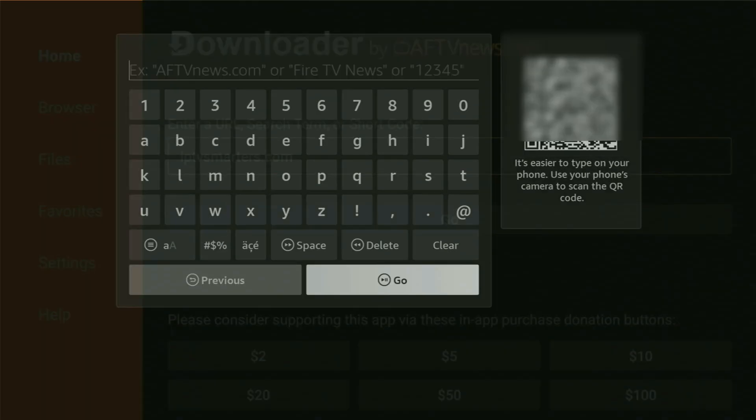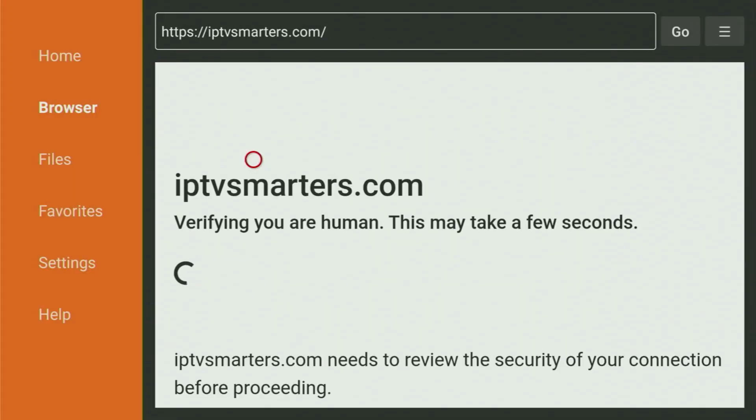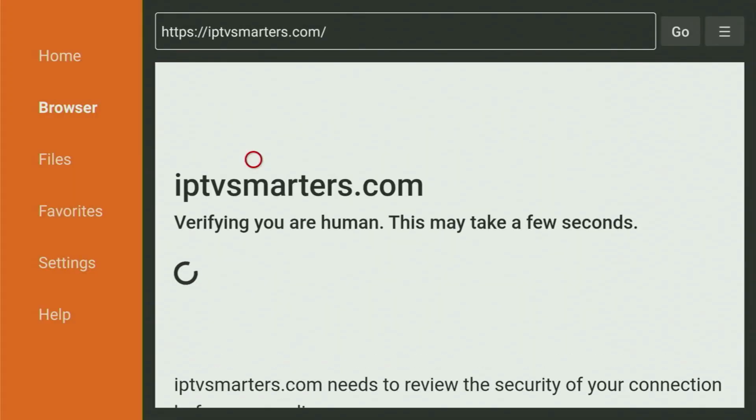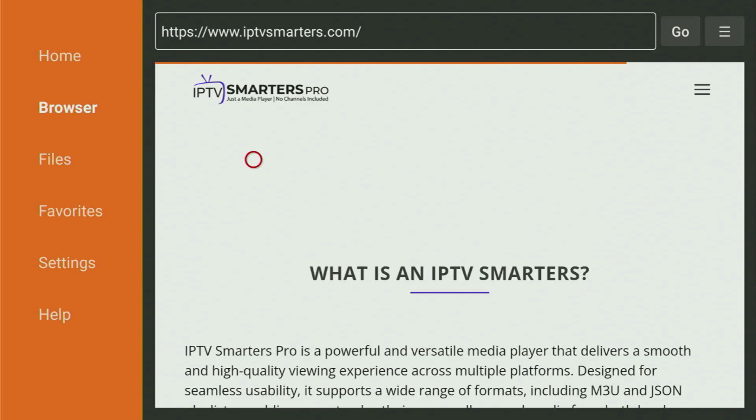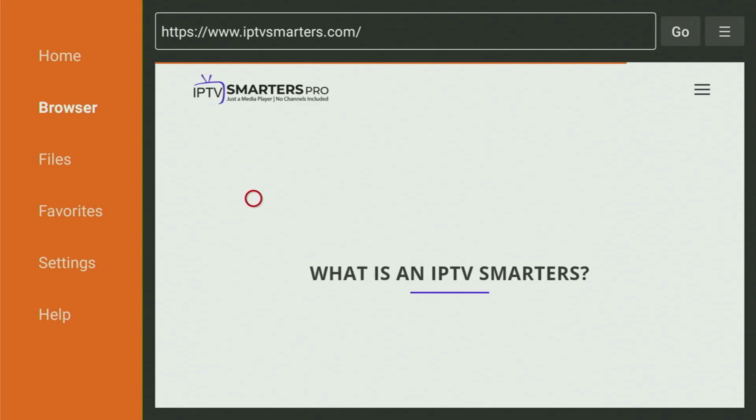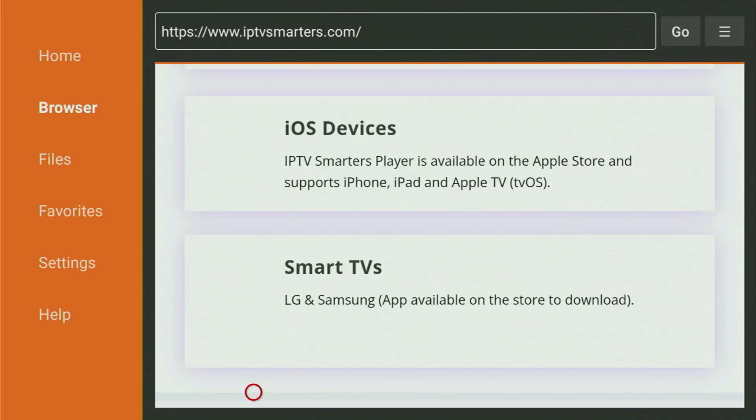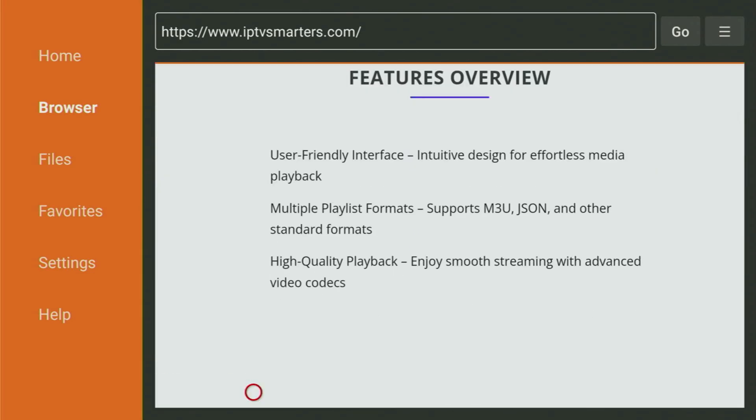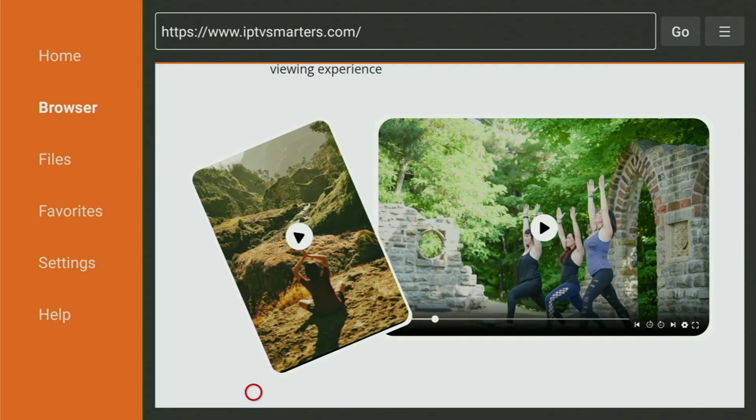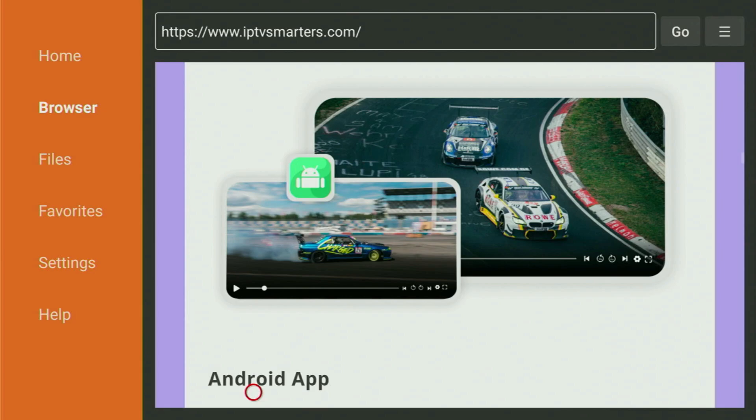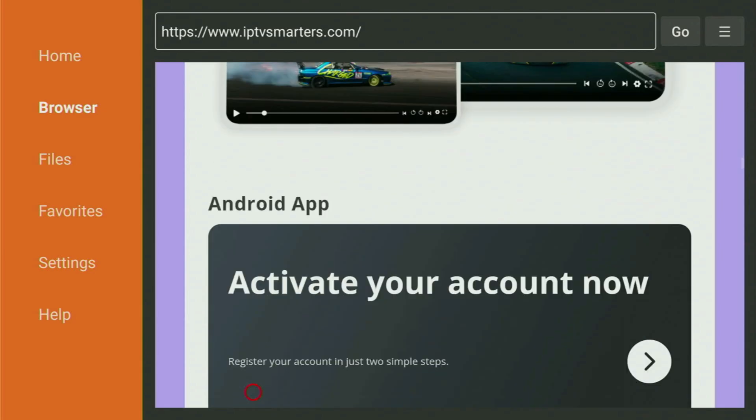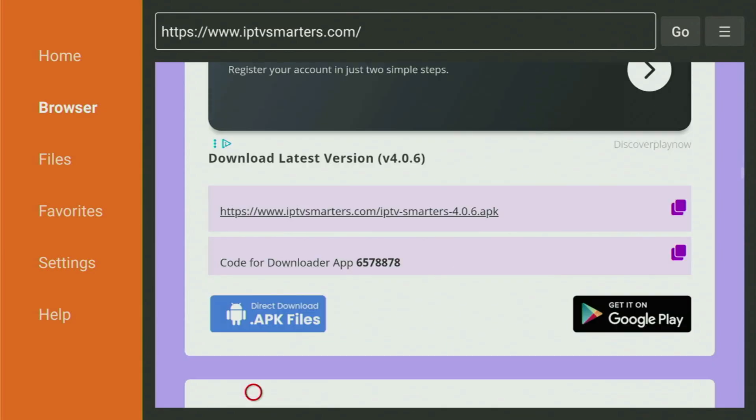And now while it's loading, make sure to subscribe my channel. So you will get even more content about Fire Sticks. And now when this website has finally opened for us, you just have to scroll it down until we see the Downloads page. So keep scrolling. And here is the Downloads page.